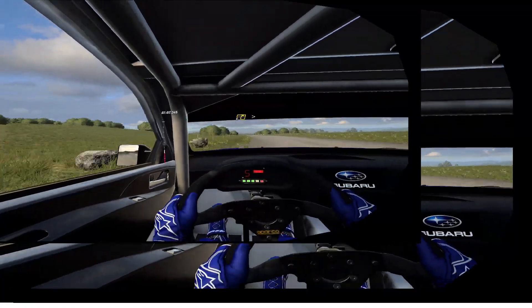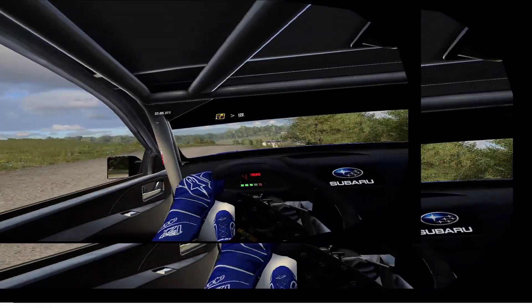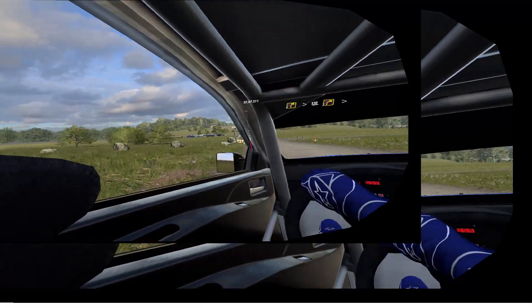4 right, tightens over crest, 120. Turn, 3 right tightens.